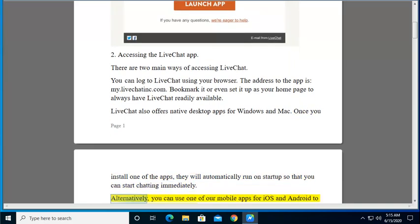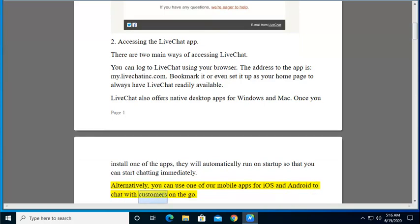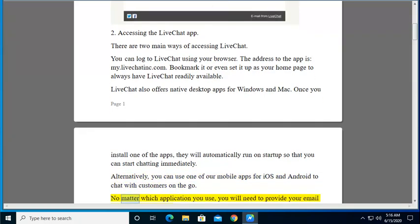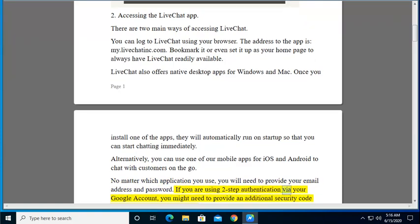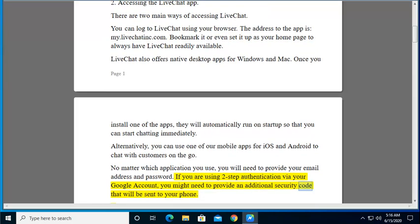Alternatively, you can use one of our mobile apps for iOS and Android to chat with customers on the go. No matter which application you use, you will need to provide your email address and password. If you are using two-step authentication via your Google account, you might need to provide an additional security code that will be sent to your phone.